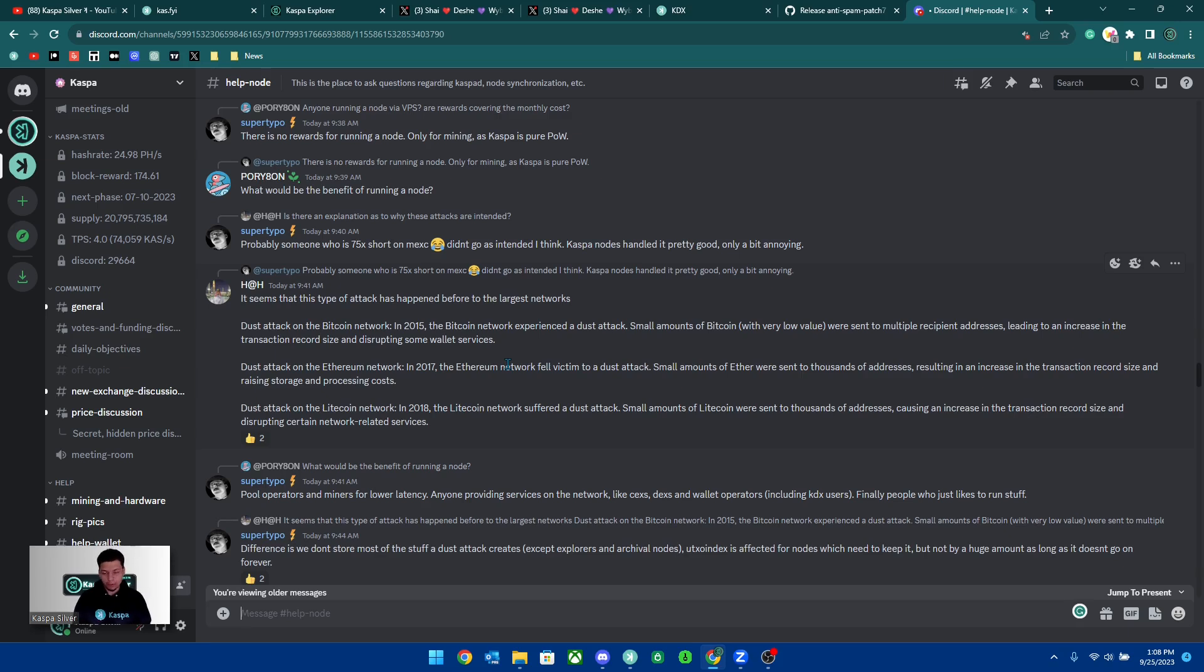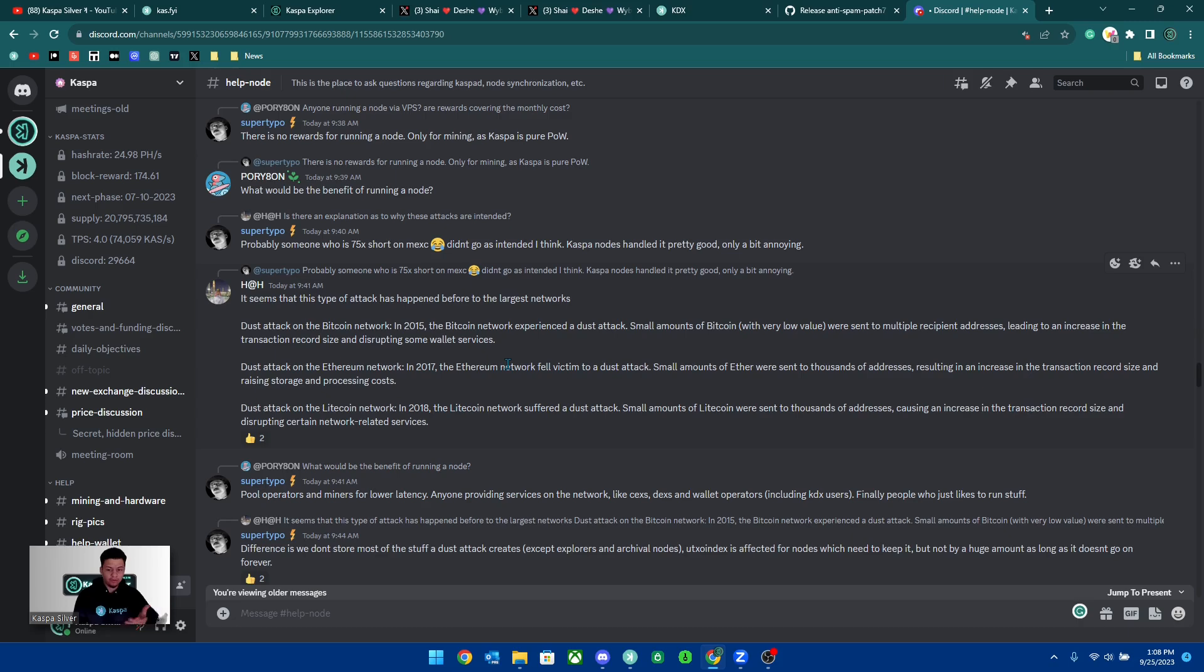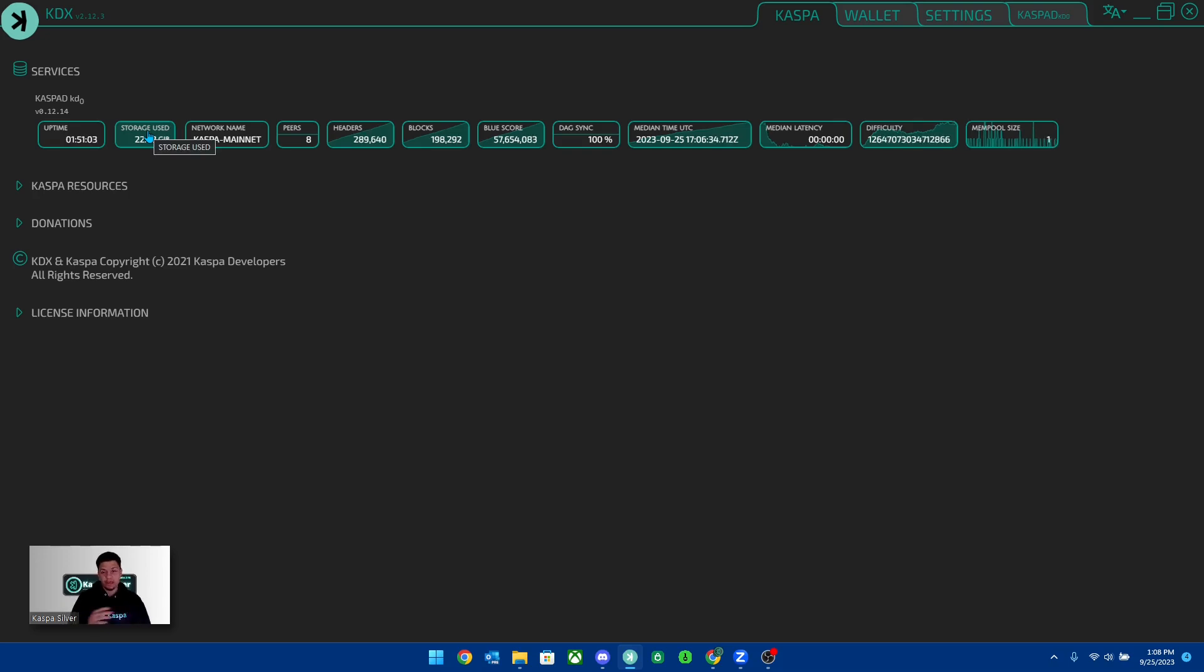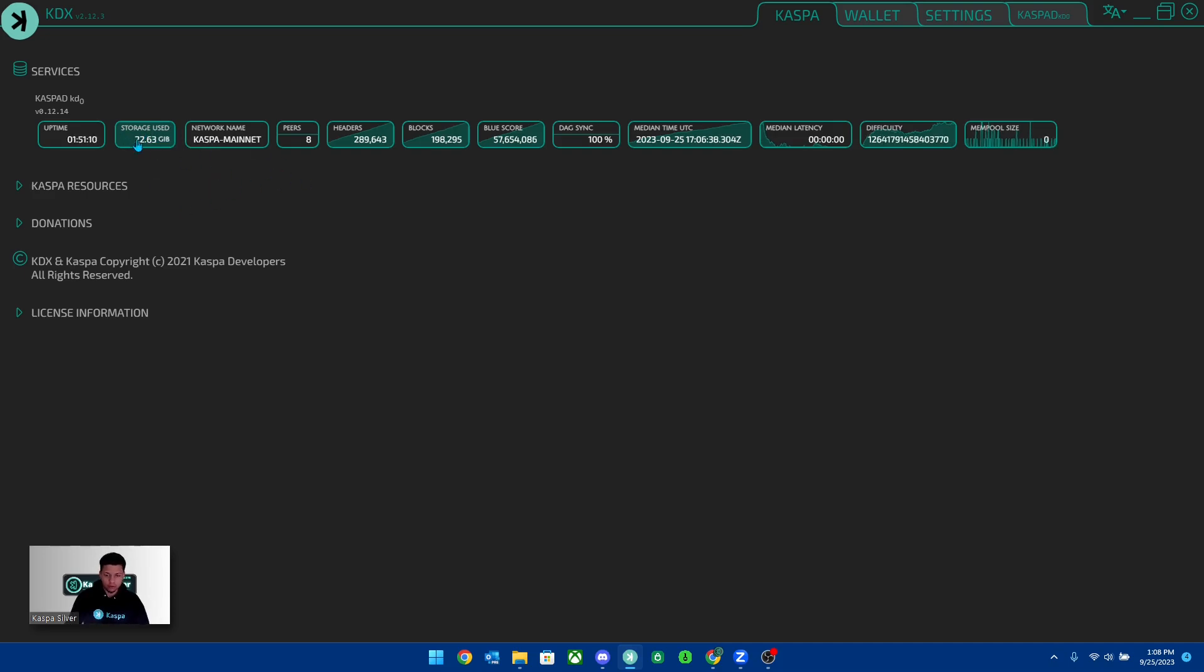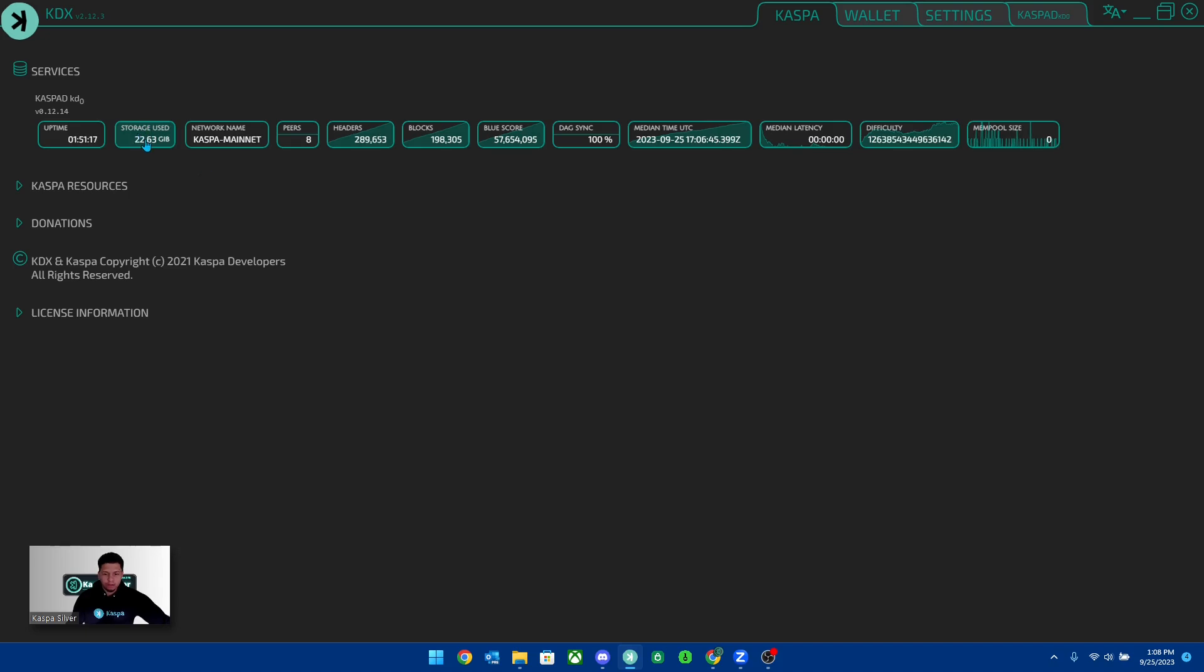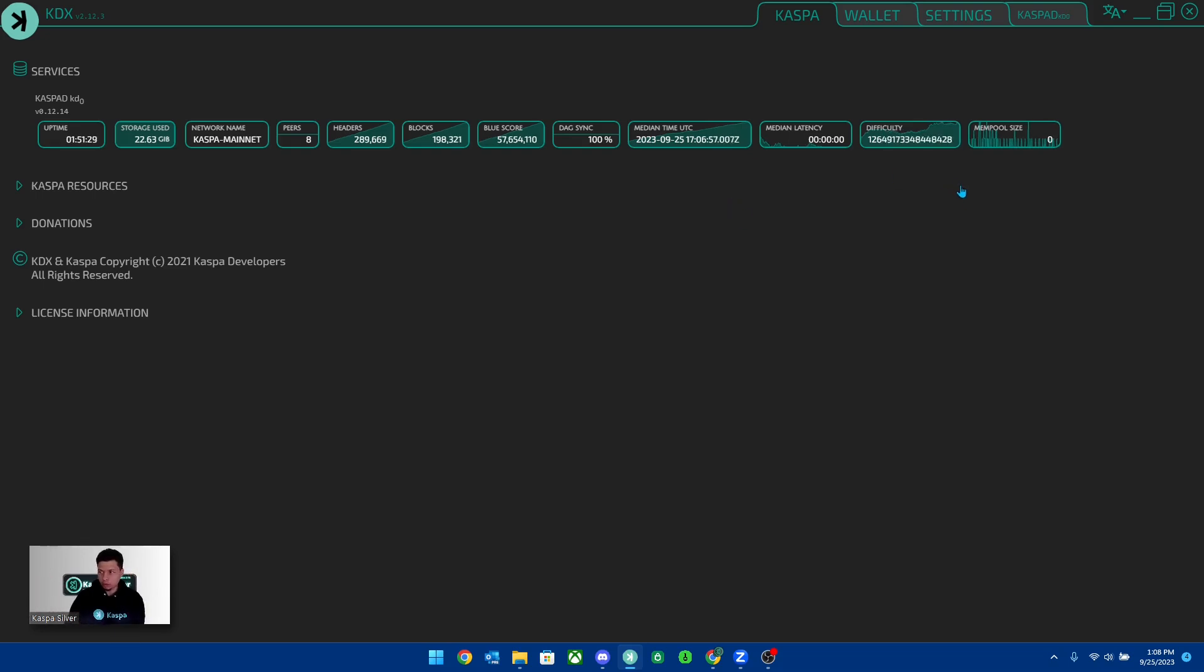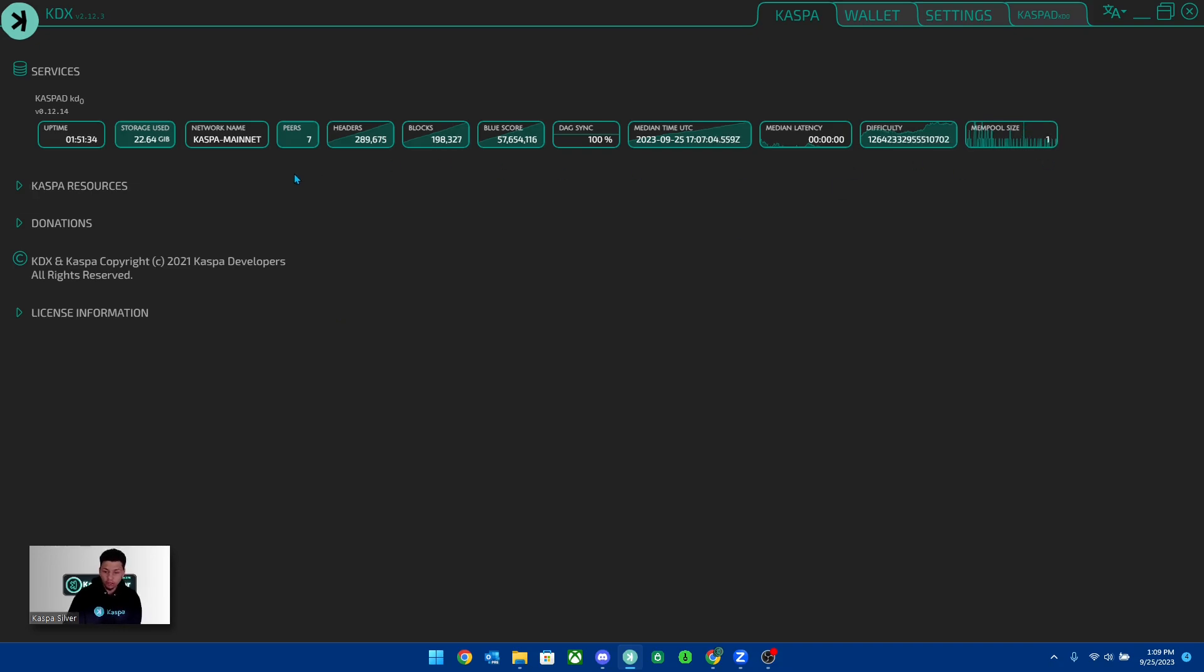The good thing about this is while this is happening, the Kaspa network really didn't slow down that much. It really just put a lot of stress on the nodes. And like currently my KDX wallet is having to hold about 22 gigabytes of storage, which you can see right here. Before this spam attack, it was holding about like five to eight gigabytes only. So definitely this attack has increased the storage capacity that you need so that this could be running. But as long as we are patching this out now, it's going to prevent this from becoming way worse in the future. We don't want nodes to require a lot more space because then that would require nodes to be needing a lot more higher priced hardware which will be a more barrier of entry and decrease decentralization.